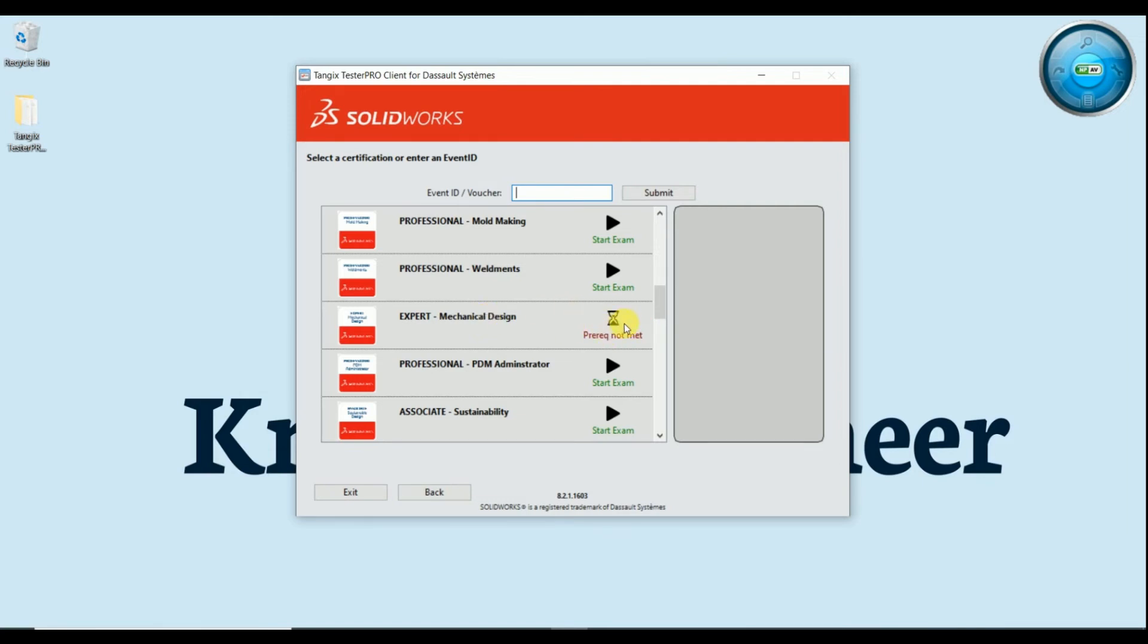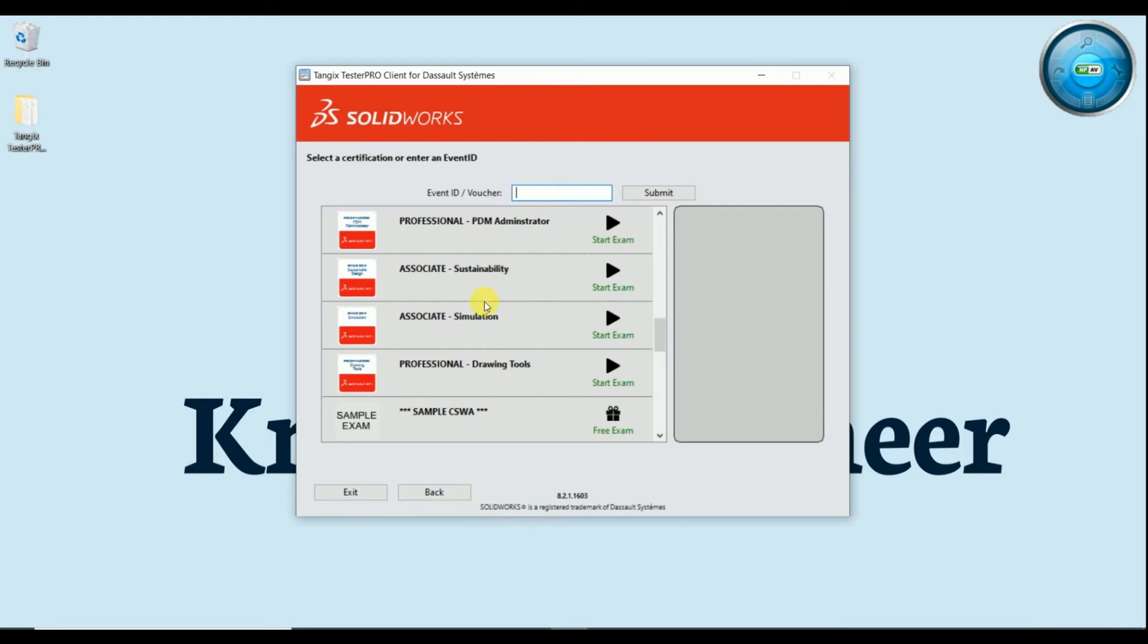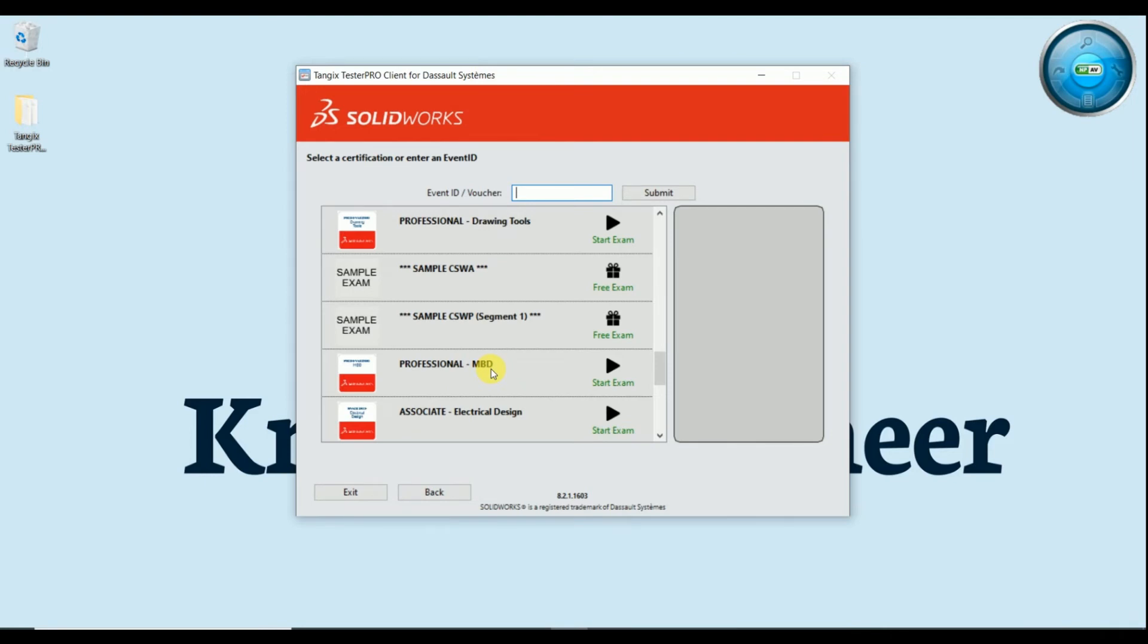Professional PDM administrator, associates sustainability, associate simulation, professional drawing tool, professional weldment, professional electrical design expert, simulation professional, CAMP professional AP.